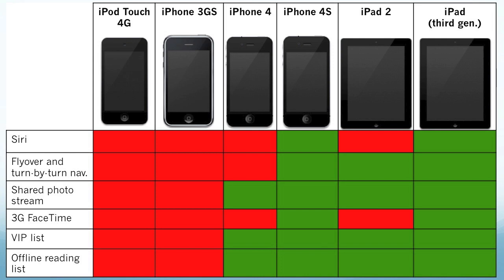Siri is a new feature only going to be compatible with the iPhone 4S and the third generation iPad. Flyover and turn-by-turn navigation for the Maps application is only going to be compatible with the iPhone 4S, the iPad 2, and the third generation iPad. The iPod Touch 4G, the iPhone 3GS, and the iPhone 4 will not be compatible.